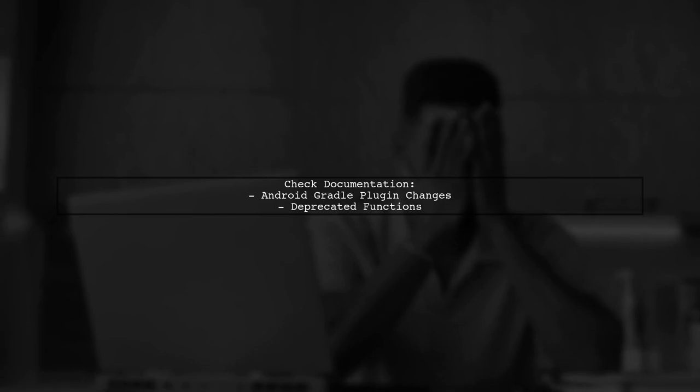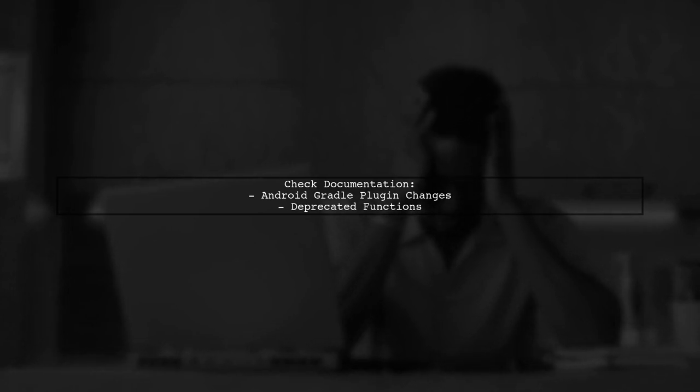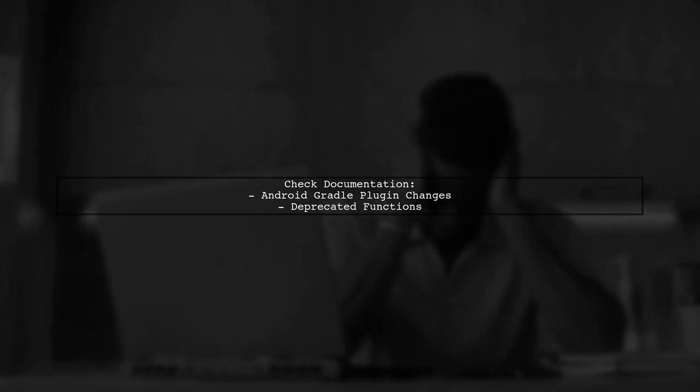If you're still facing issues check the documentation for the latest changes in the Android Gradle plugin. It's possible that some functions have been deprecated.